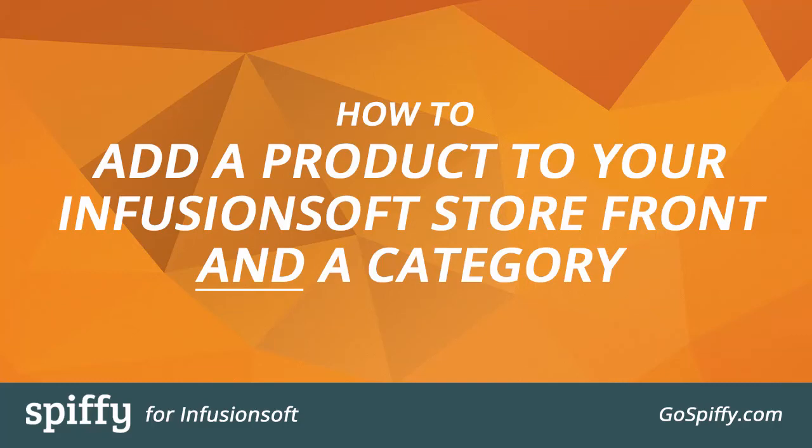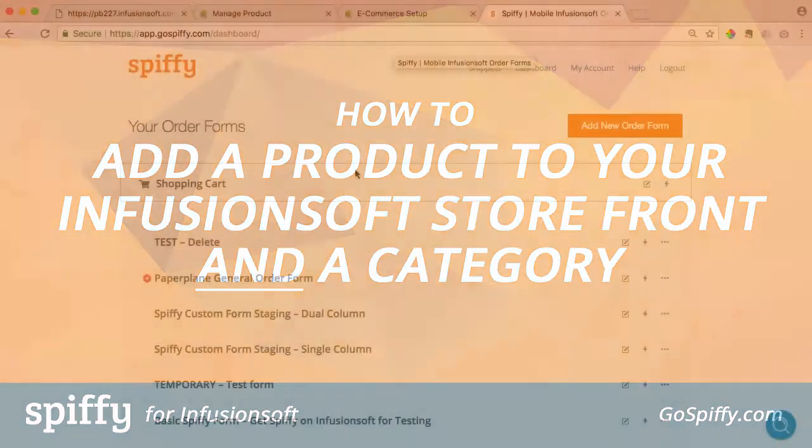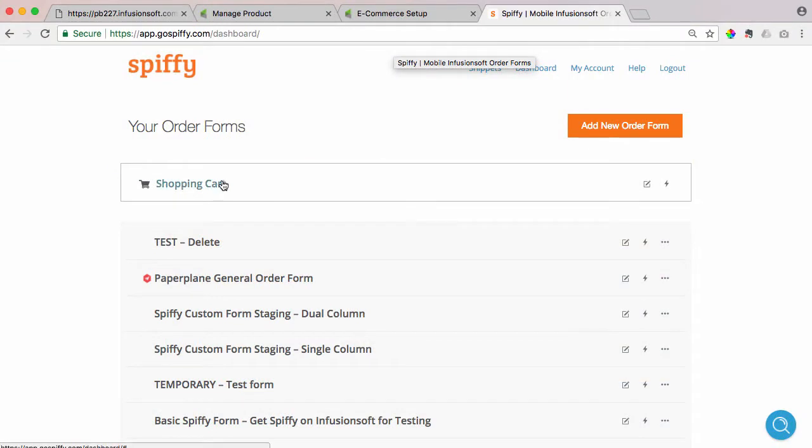Hey there, welcome to the Spiffy Tutorial. In this video, we're going to be talking about the Spiffy e-commerce settings and how to set a default homepage for your Infusionsoft storefront.